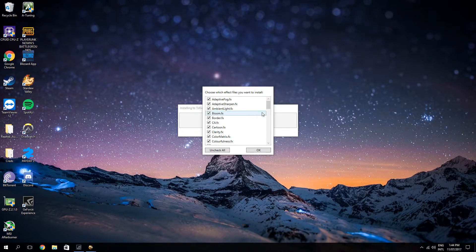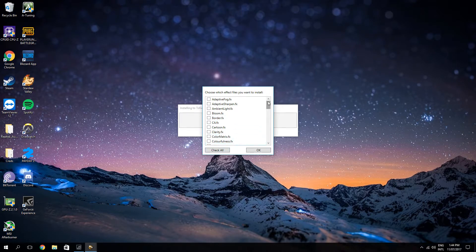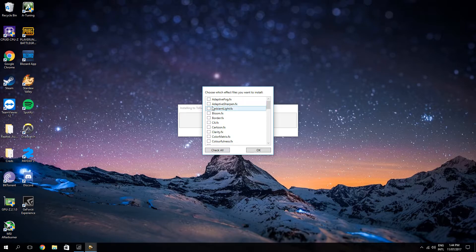Alright, so now that it's downloaded, you've got a lot of effect files. You're going to uncheck these, and basically these are the ones you want to install. You don't necessarily have to activate them.